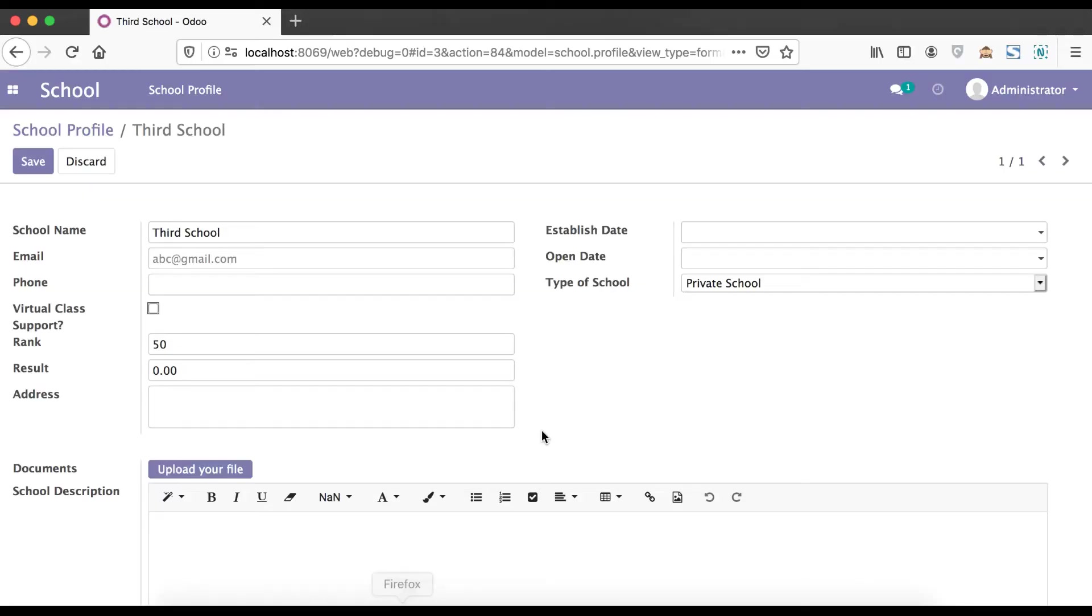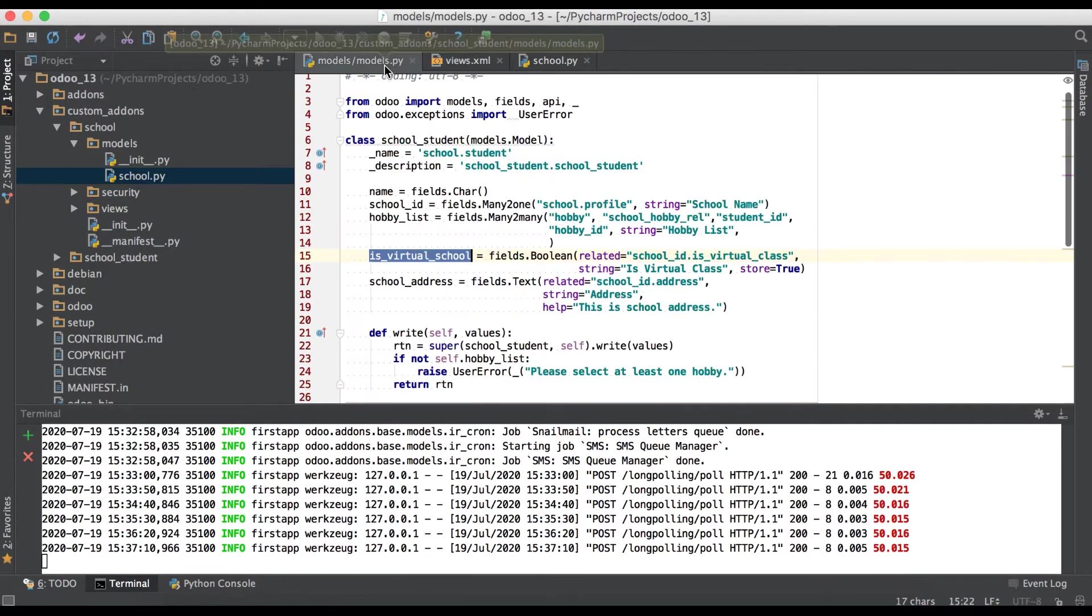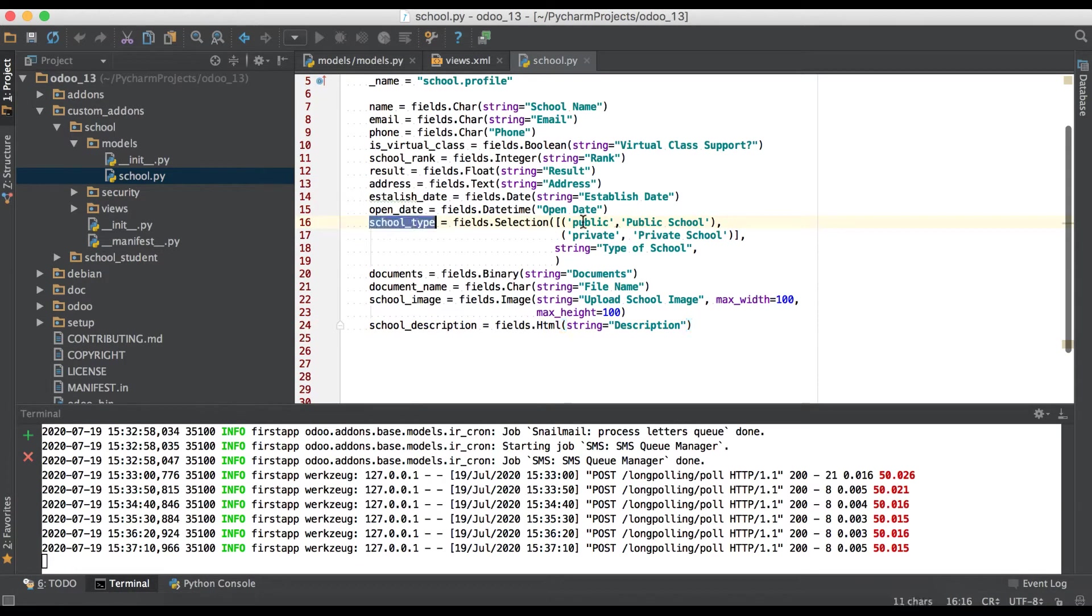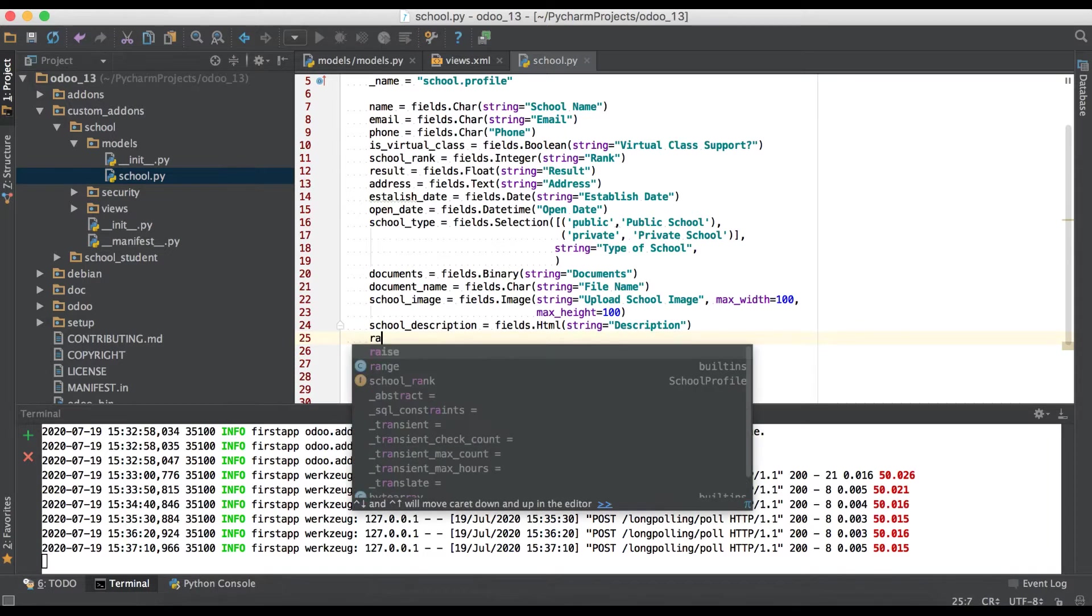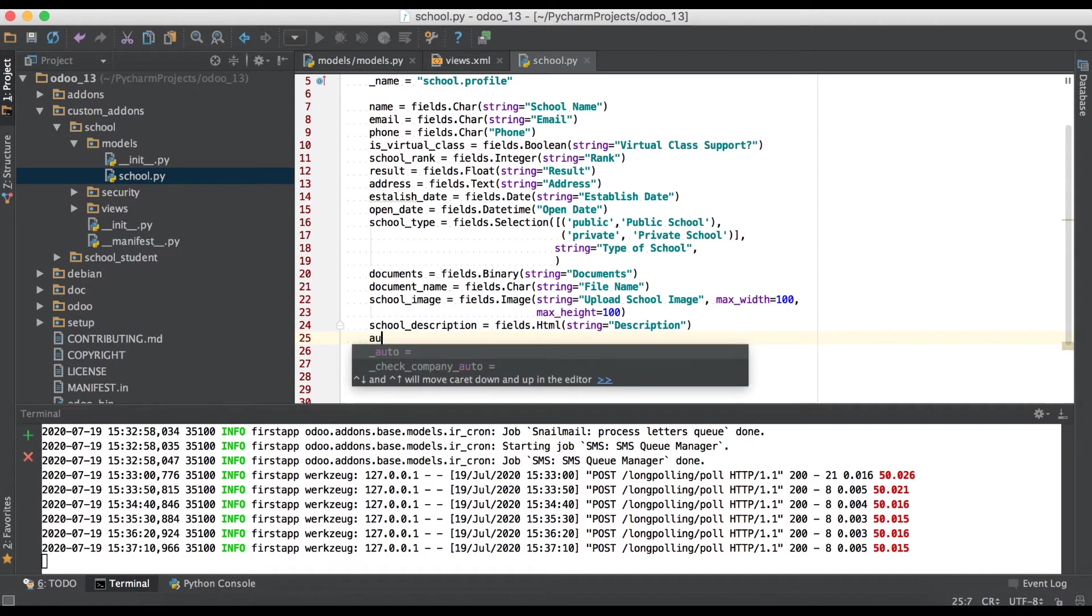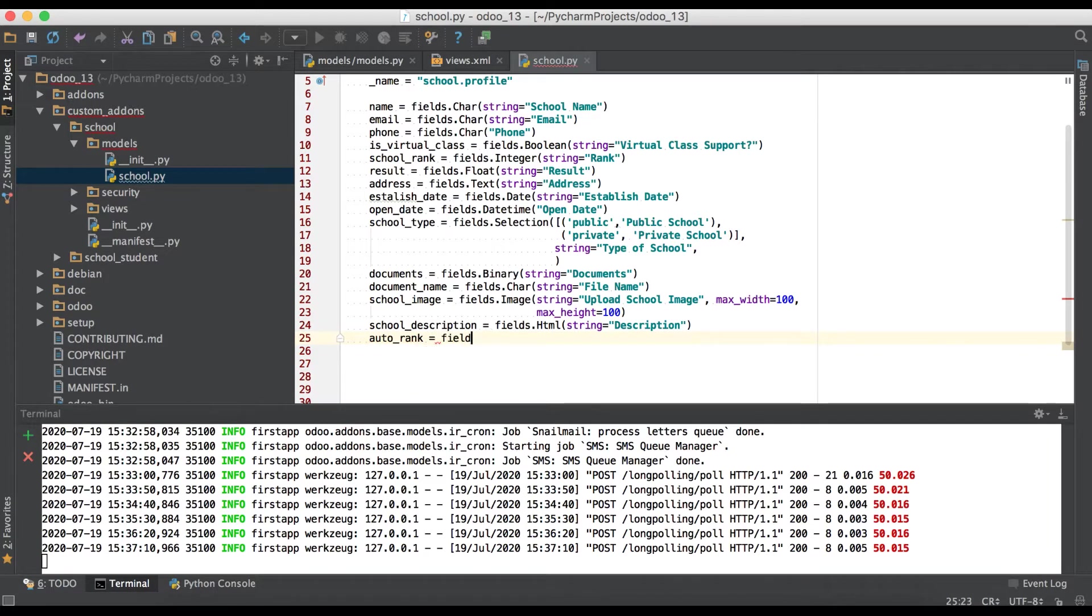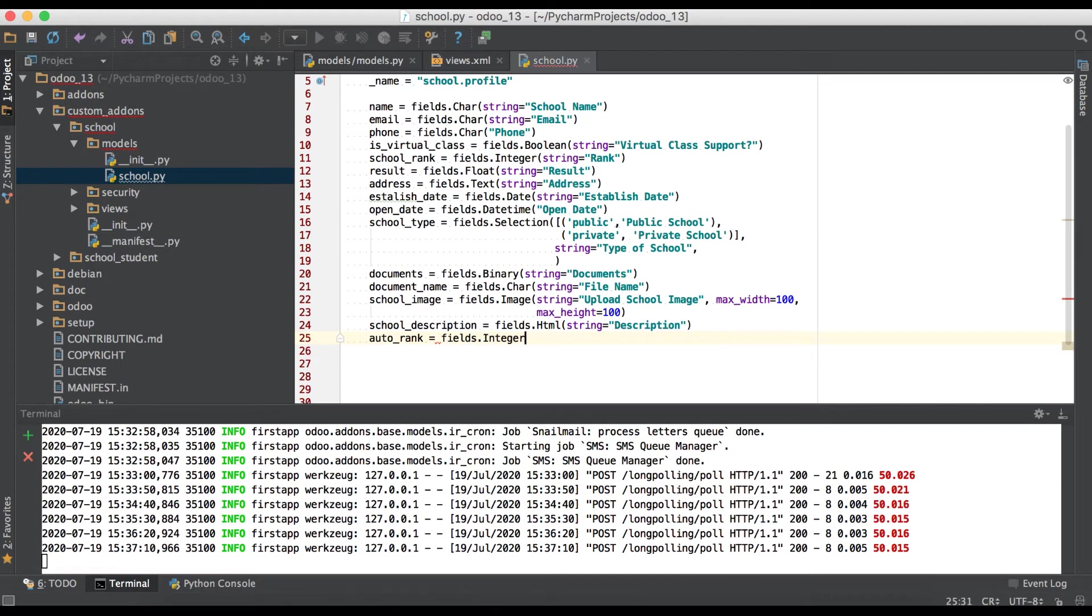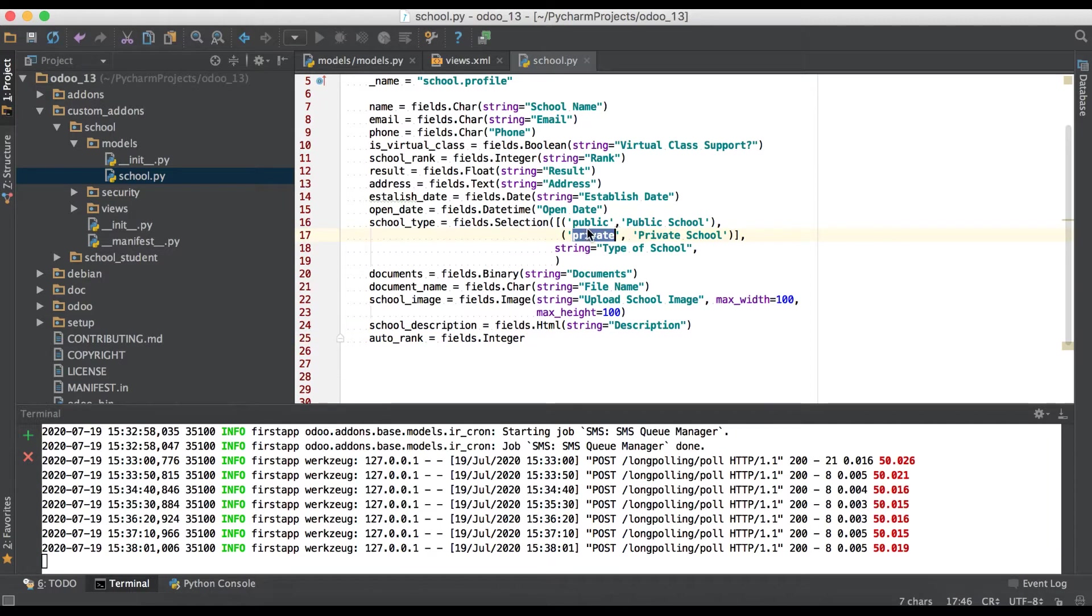I'm going to editor to change compute field in school profile. The school type is public and private. I'm just creating one more field as a compute field. Auto rank equals fields dot integer.